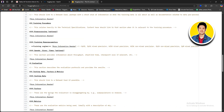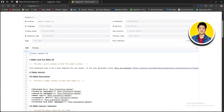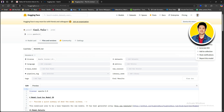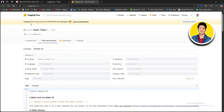Back at the top, if you click on the three dots on the right side, you'll get options like Clone Repository, Generate DOI, Add to Collection, Mute Notifications, or Report This Model.